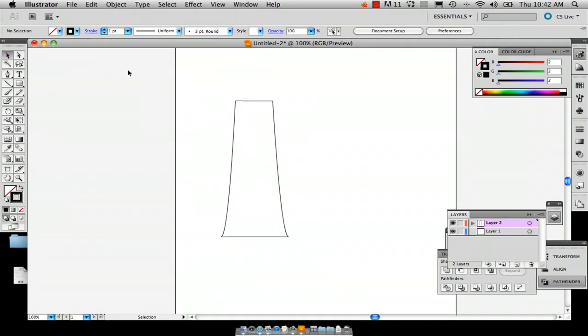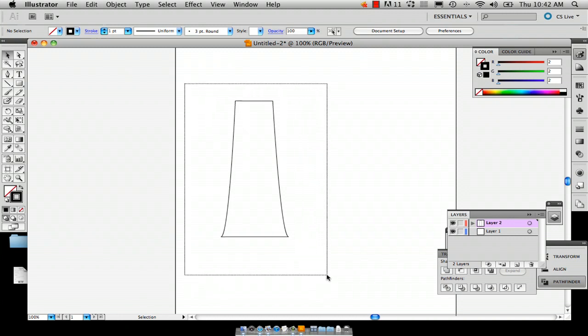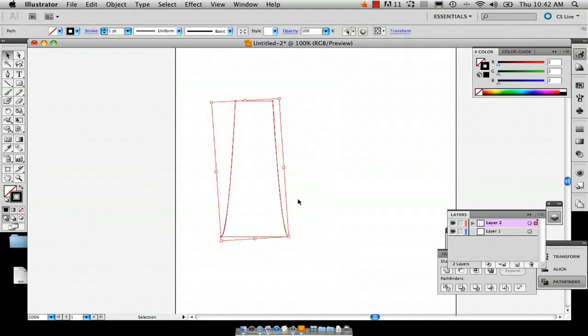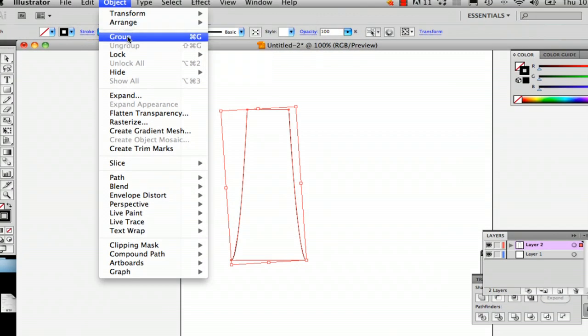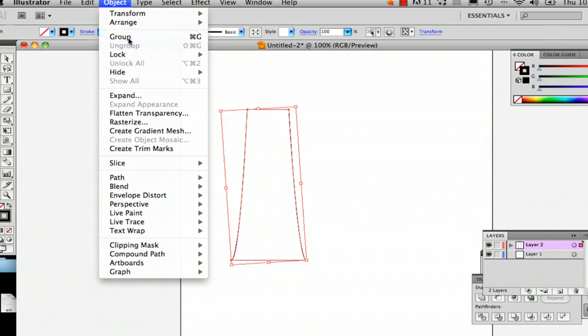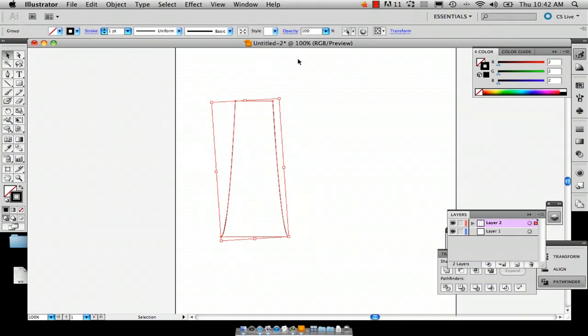Now you've got this basic shape. Select the Selection tool, not the Direct Selection tool. Just draw a rectangle over your shape, go to Object, Group, and now when you move your shape it won't break apart.